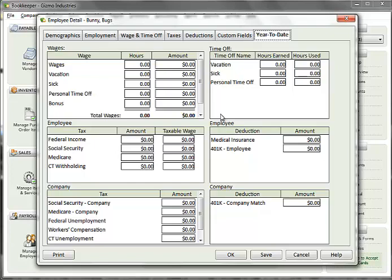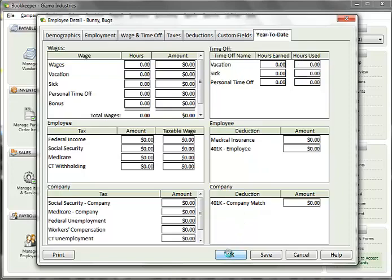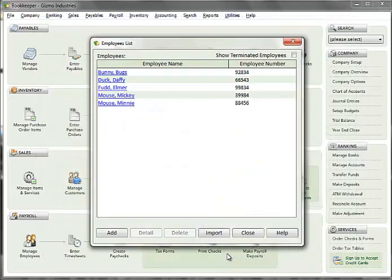Year to date information can be entered in the screen up until this employee has been run through a payroll cycle or year to date information has been entered. So if you create a new employee and do not enter year to date information at that time, you can come back and enter the values later as long as you haven't processed them in a payroll run. For employees that have been run through a payroll cycle, this tab will be read only. However, to make time off adjustments, an adjust button will be visible in the upper right, allowing you to make any necessary adjustments. Once you have completed all information on all tabs, click the OK or Save buttons to save the employee information.